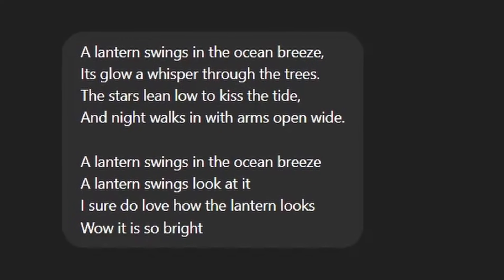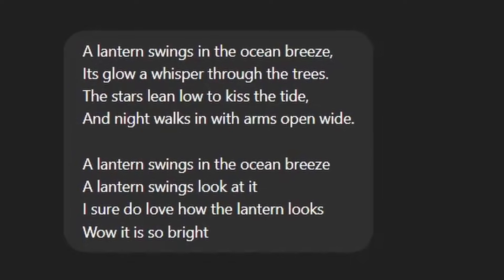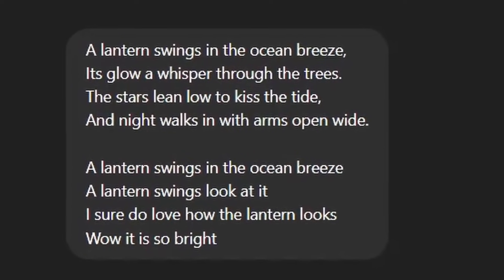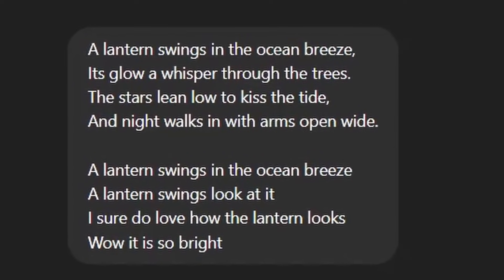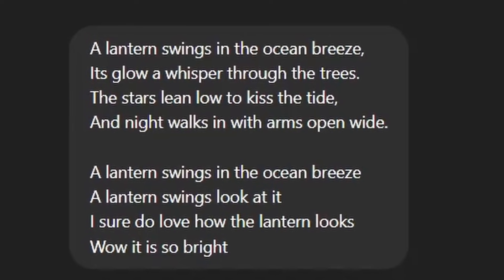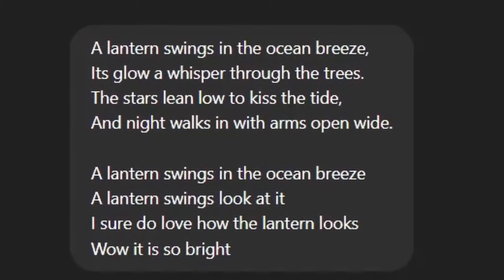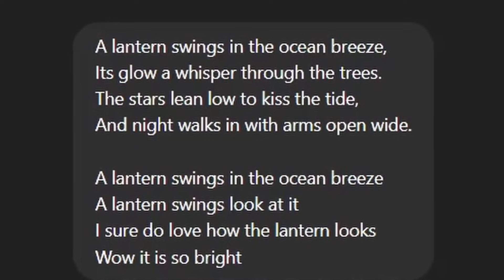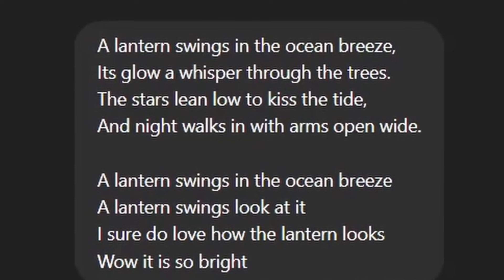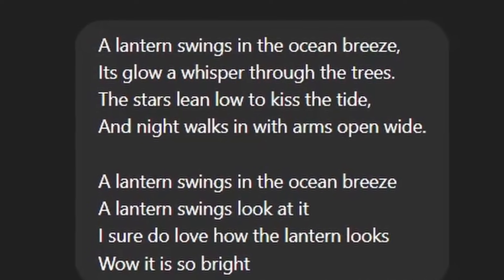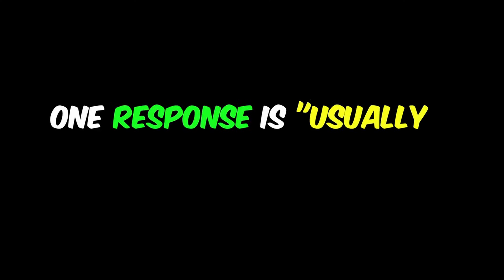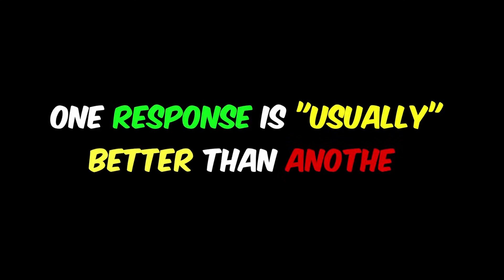Our next prompt is going to be: which one of these poems do you prefer? The first poem is: a lantern swings in the ocean breeze, its glow a whisper through the trees, the stars lean low to kiss the tide, and night walks in with arms open wide. The second one is: a lantern swings in the ocean breeze, a lantern swings, look at it — I sure do love how the lantern looks. Wow, it is so bright. After listening to those two poems, hopefully you can tell that one is probably clearly better than the other.